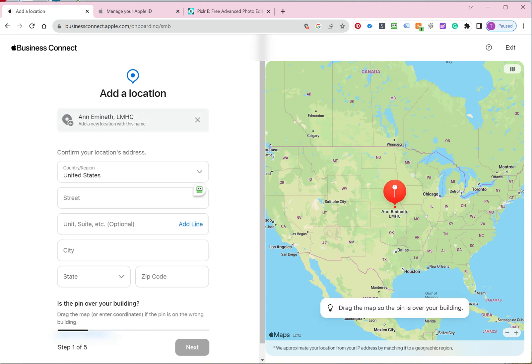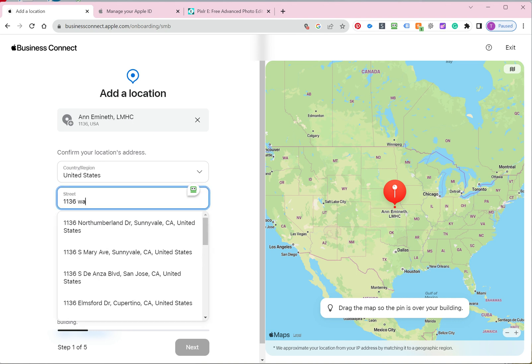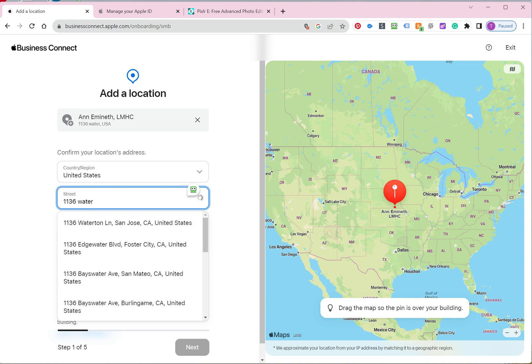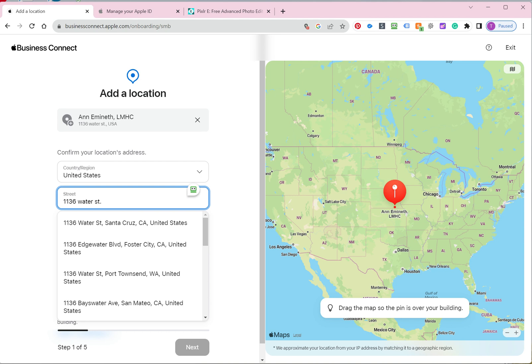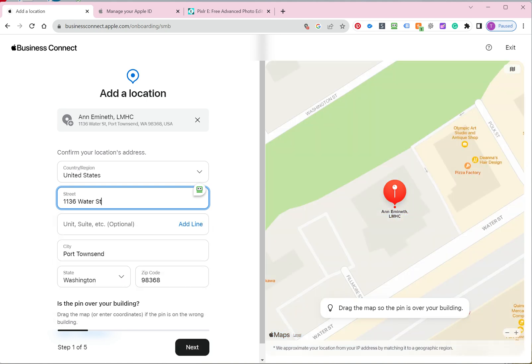And it randomly puts a dot. Don't worry about the map. When you start typing in, as it filters down to your correct address, go ahead and click on it. Now the map and everything will move. It'll automatically fill out the rest of the information. And you still want to verify the information. Make sure it's on Water Street. Make sure the street number is correct. Make sure the zip code is correct.